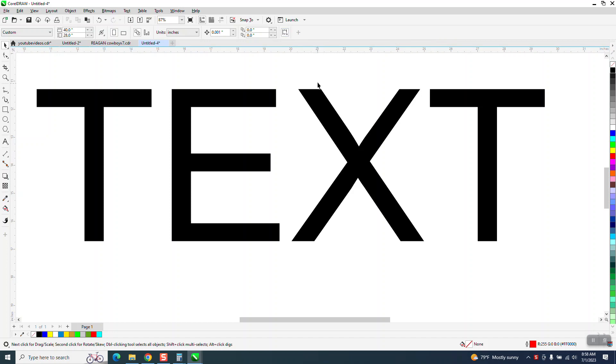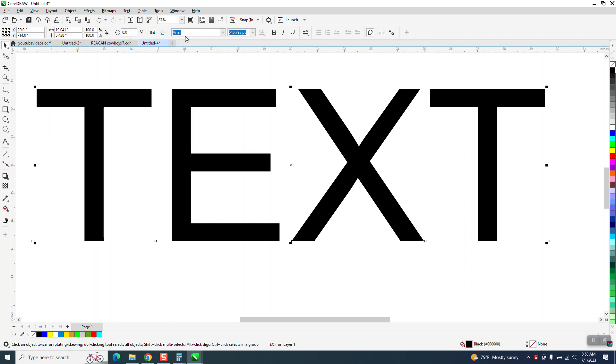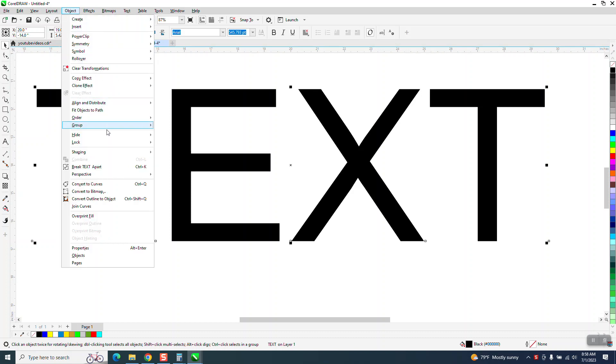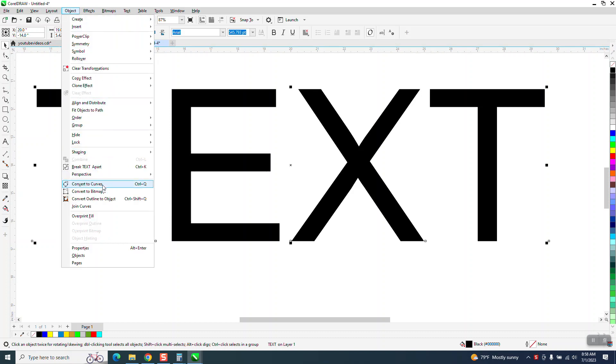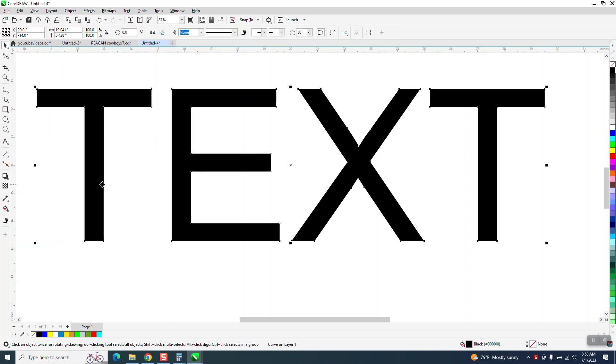When you don't have anything selected, even when you're in text mode, you will not have the outline tool. The only time you're going to have the outline tool on the text is if you go and convert the outline to a curve, and then you have the outline tool.